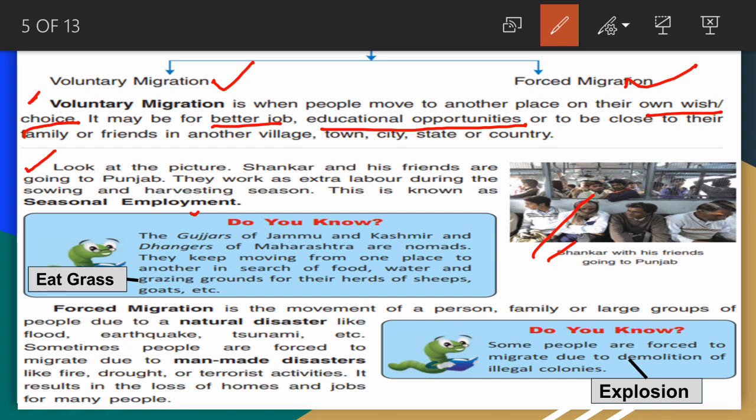Do you know? The Gujjurs of Jammu and Kashmir and the Dhangars of Maharashtra are nomads. They keep moving from one place to another in search of food, water, and grazing — underline 'grazing' and write the meaning: eating grass on the ground for their herds of sheep and goats.